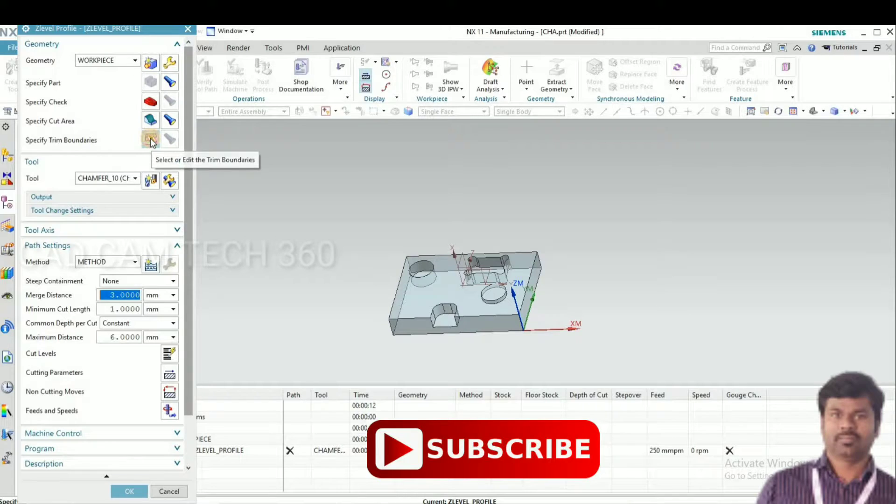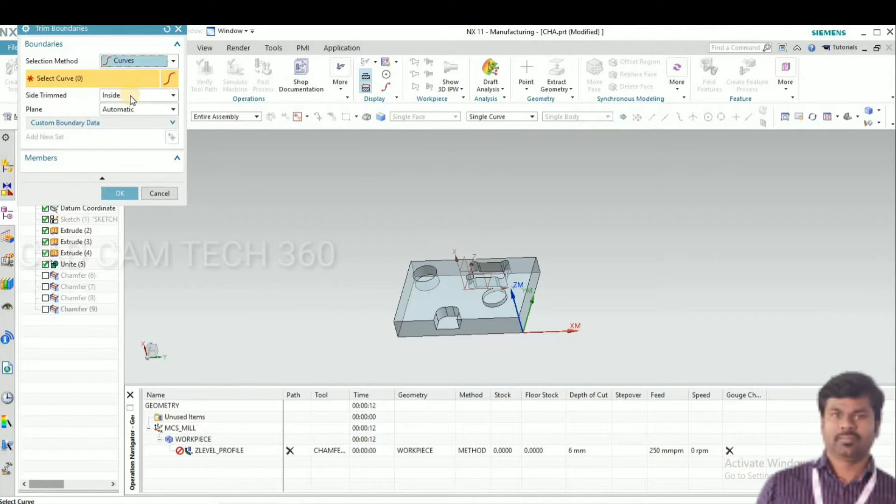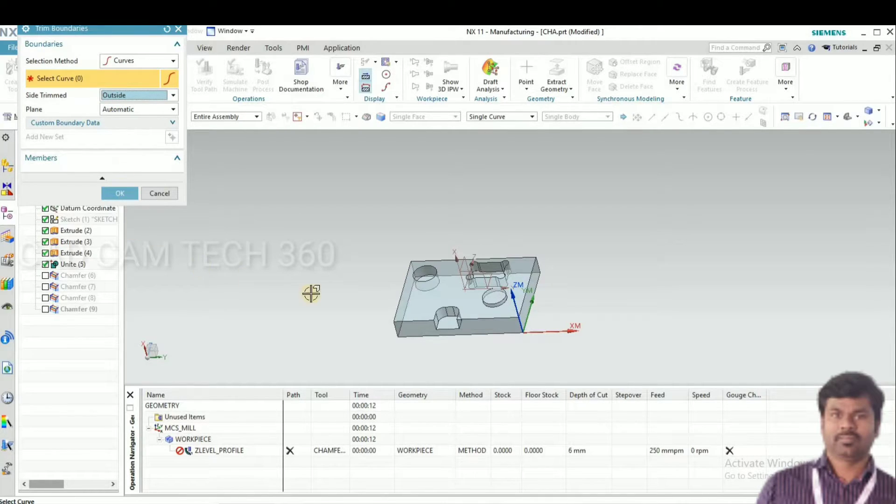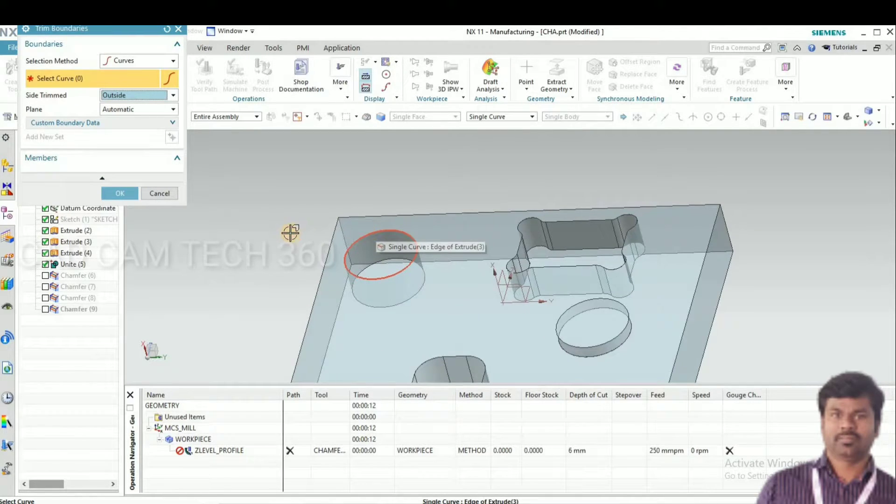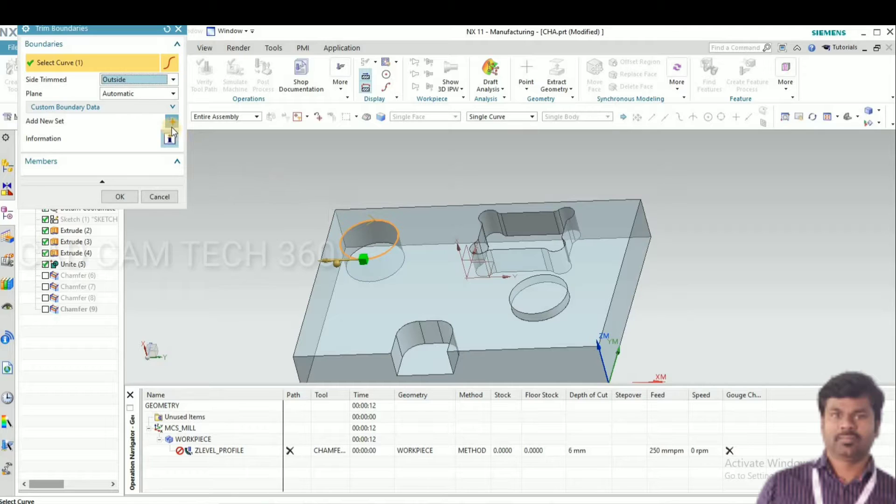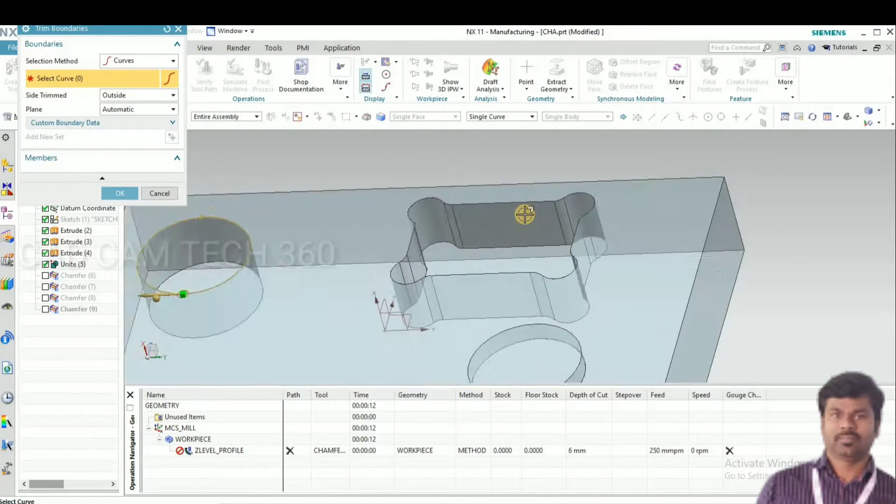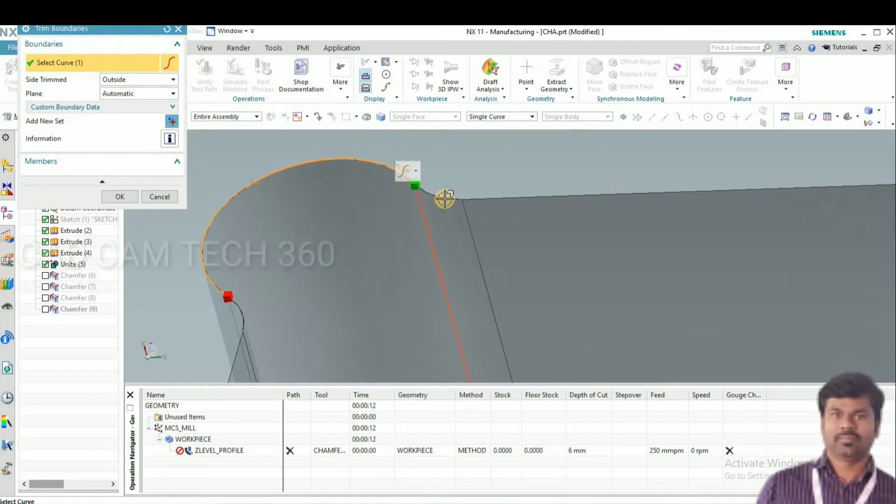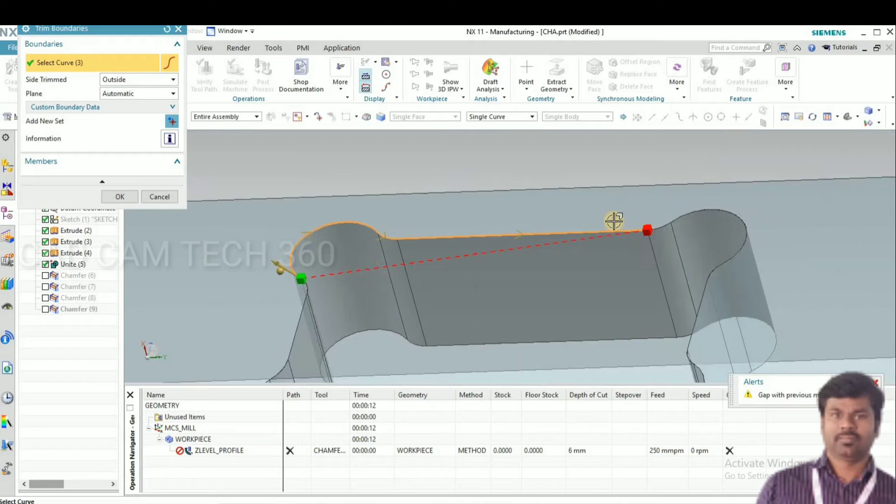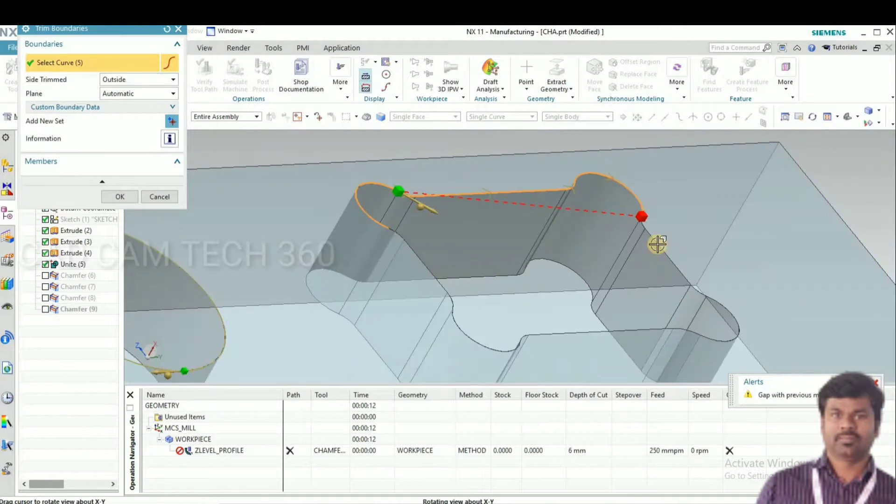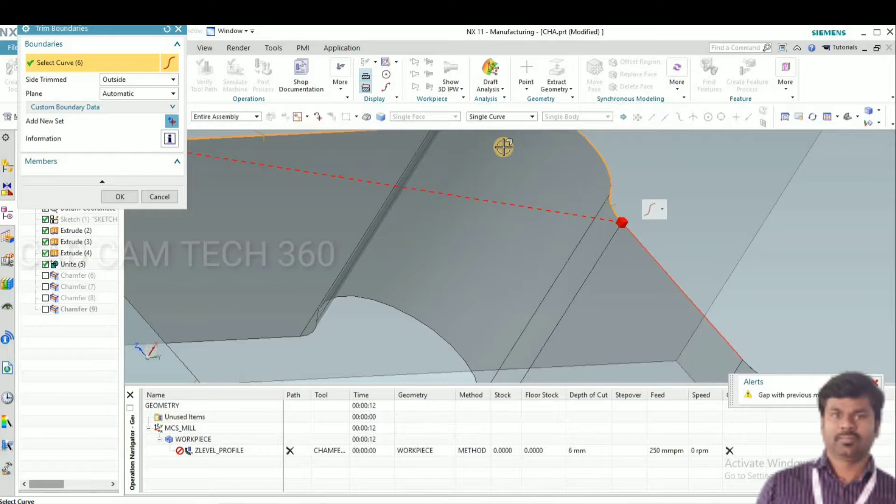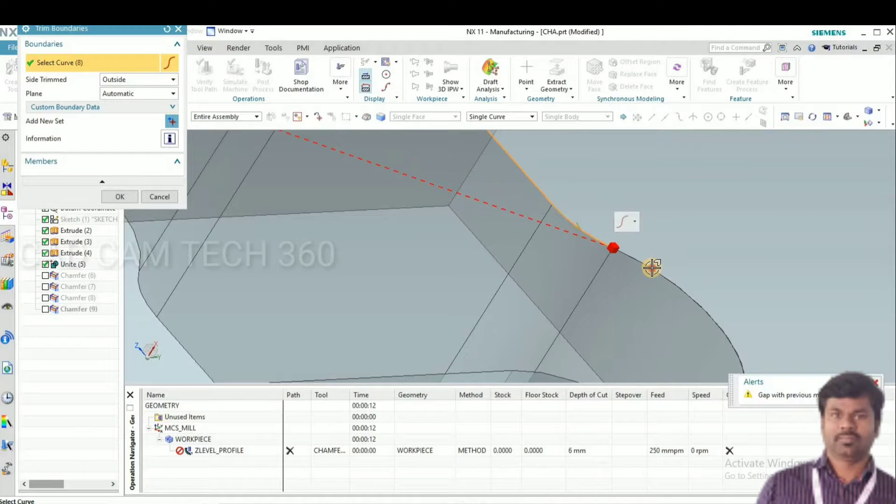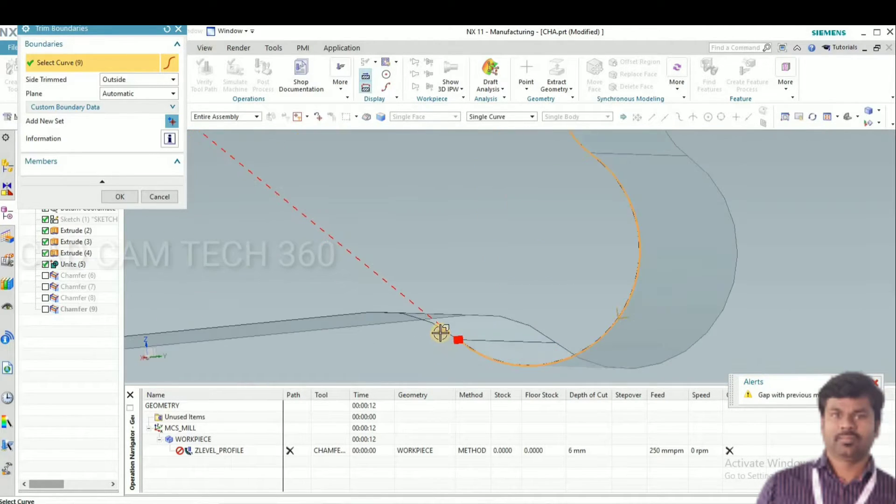Specify trim boundary. In trim boundary, select the curve and outside. Here we have to select this area for the chamfering operation. Click the plus button and select this outer. We have to select one by one like this.